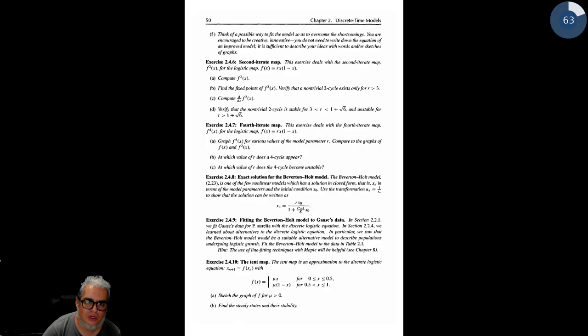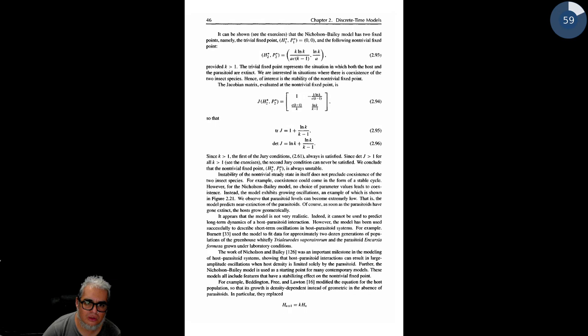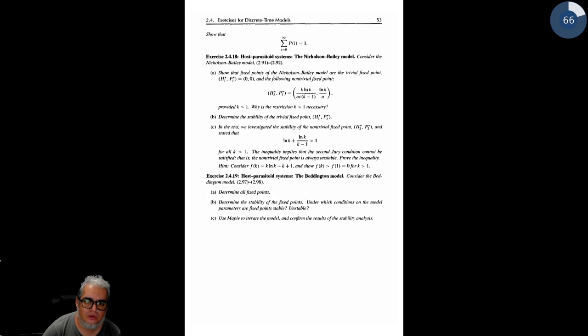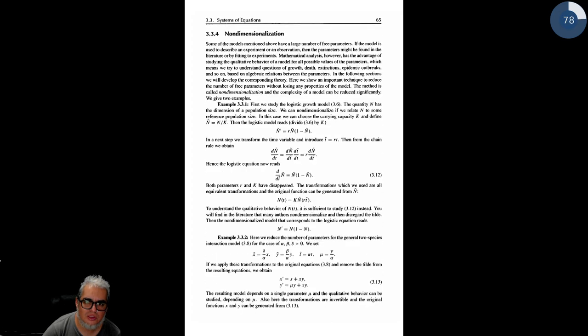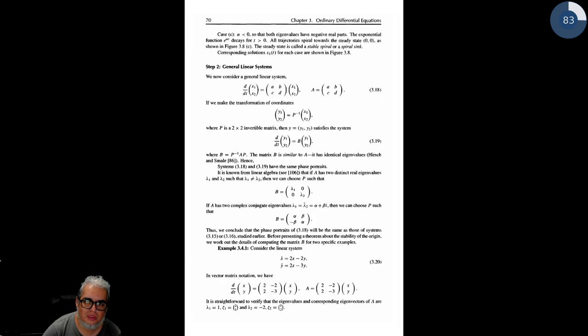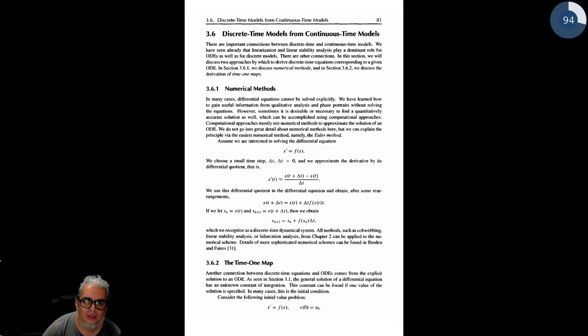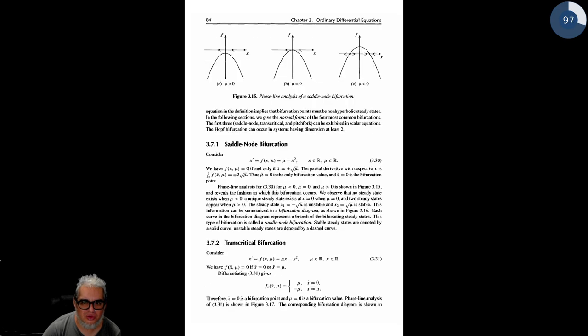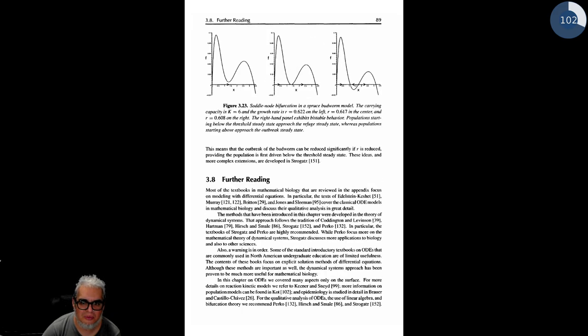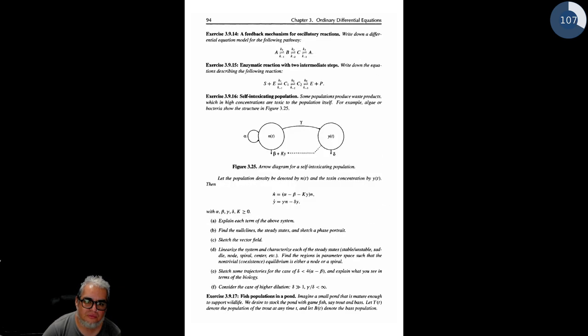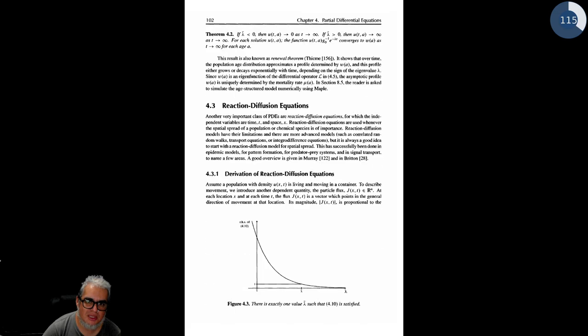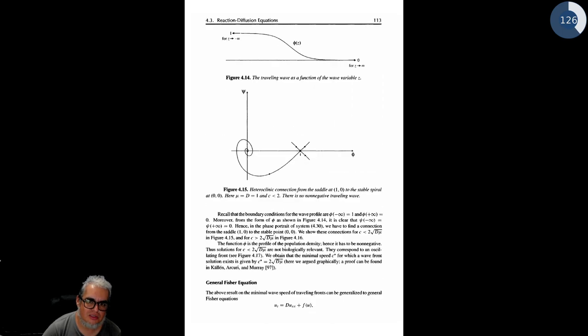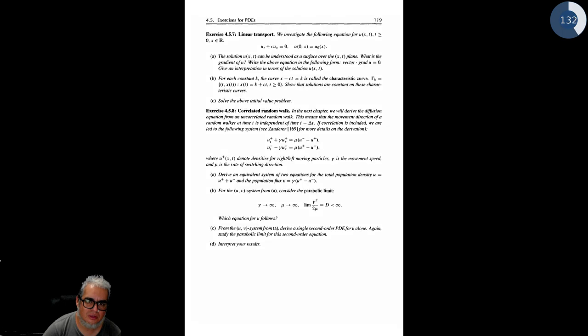Vienen dos proyectos resueltos que son uno sobre células que compiten, paramecios, y la otra sobre quimiotaxis. Vienen algunas propuestas de proyectos de quimiotaxis, de cómo se mueven las bacterias, de las amibas. Vienen algunos proyectos ya resueltos que tienen que ver con paramecios que compiten de alguna forma y con quimiotaxis.